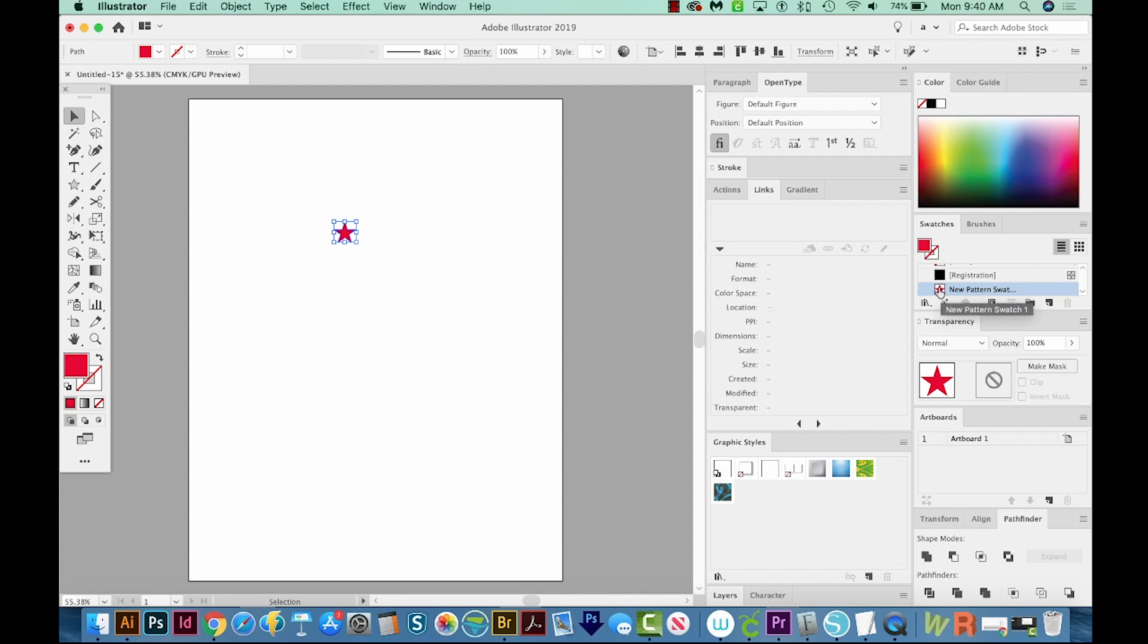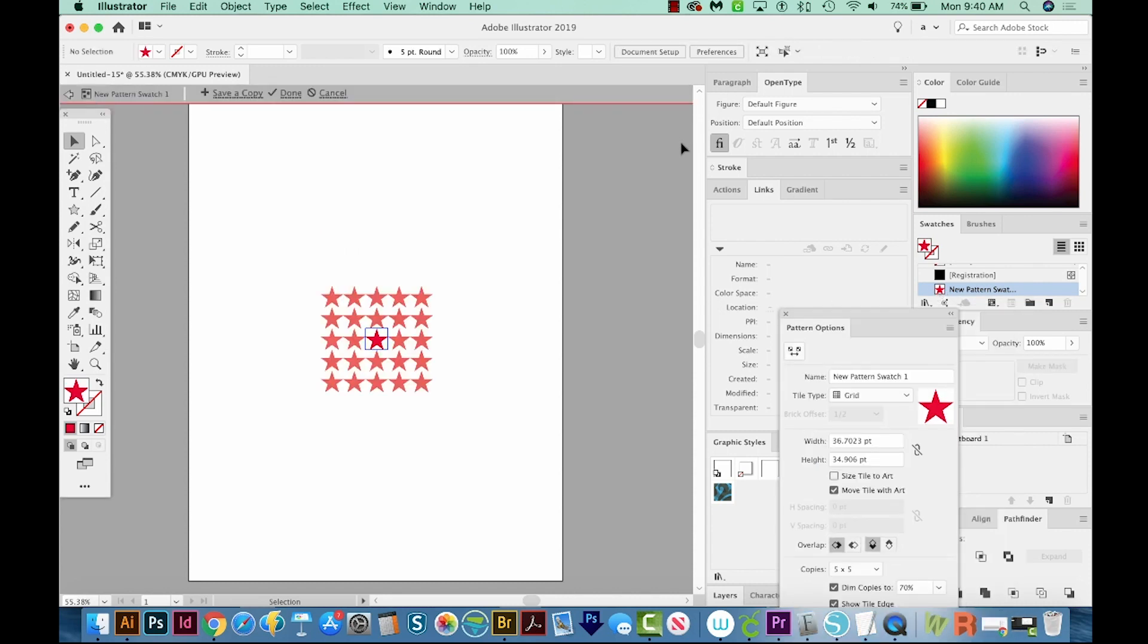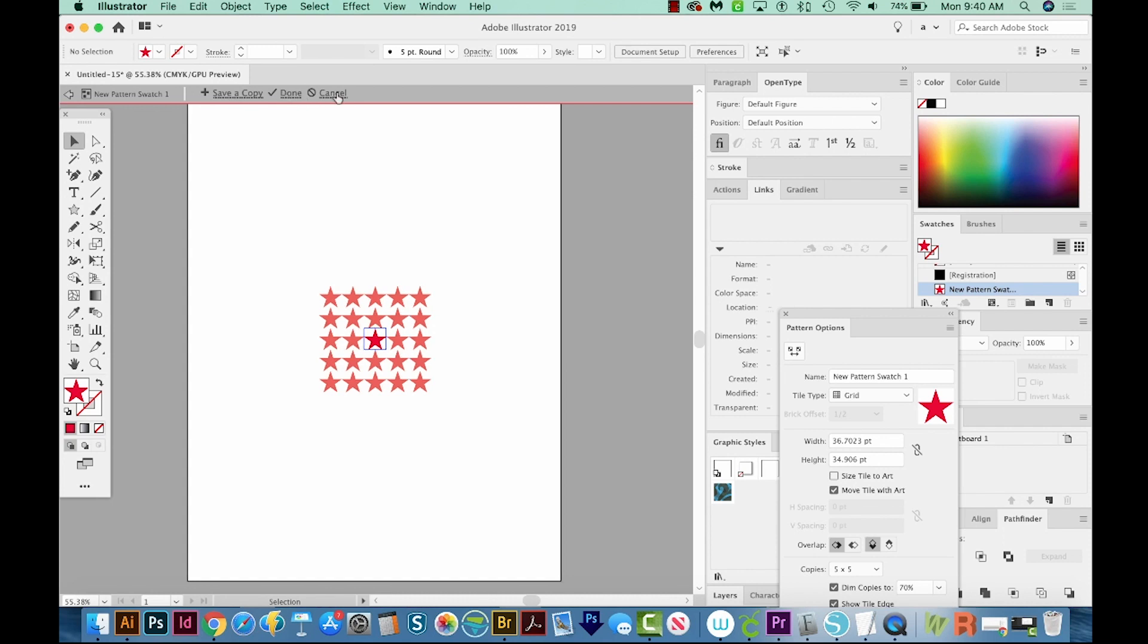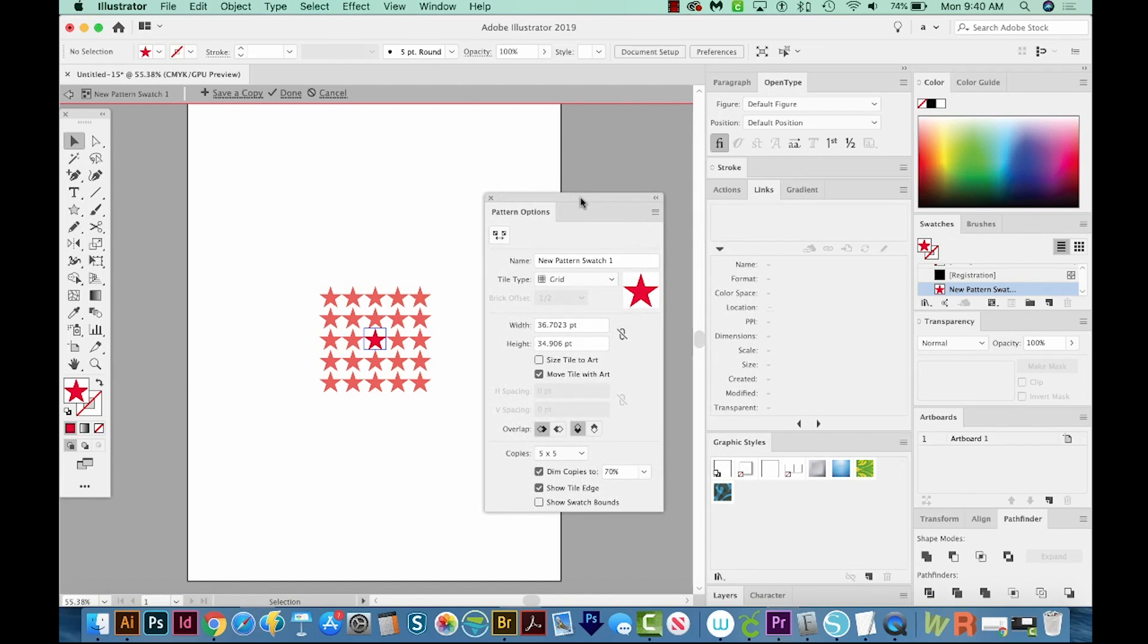And now we can double click this to edit it. When we do that, it'll change the look of our artboard. We have this little arrow with the new pattern swatch one, we've got Save a Copy, Done, and Cancel. And we also will get this Pattern Options window. And this is an example of what our pattern will look like.